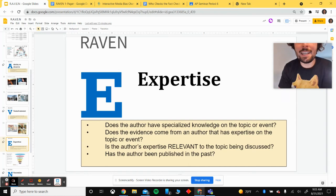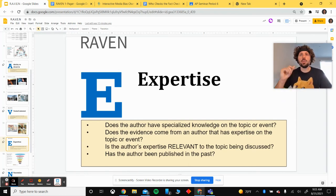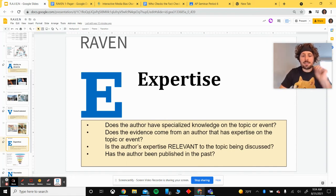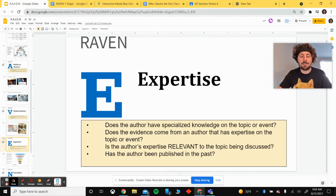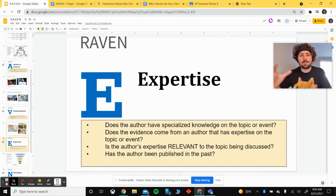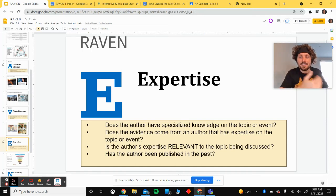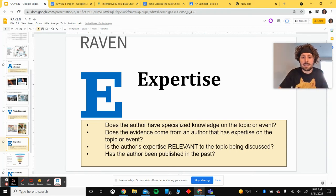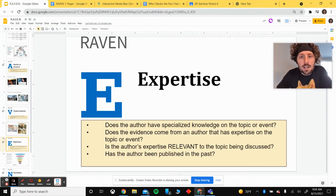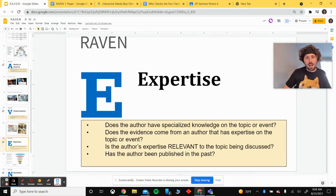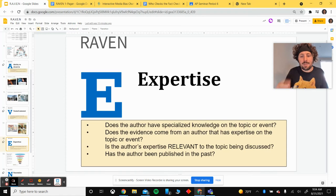We are almost done with RAVEN. The E stands for expertise. We're looking at the author in particular: does the author have specialized knowledge on the topic or event? What makes the author an expert to report on what they're talking about or to make the argument they're making? Sometimes popular sources will cite a doctor, philosopher, or psychologist — that's good because that person has expertise where the journalist might not — but you need to look into who those people are. Is their expertise relevant to what they're talking about? A foot doctor talking about the brain would be an irrelevant use of expertise; they specialize in feet, not the brain.